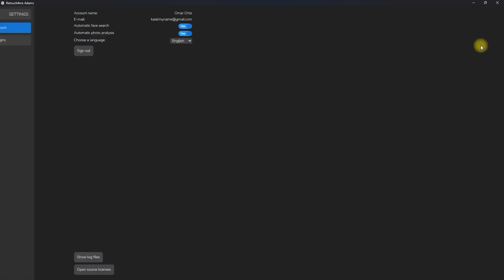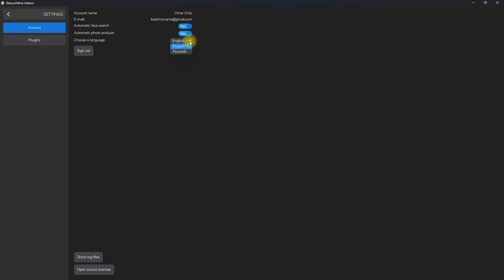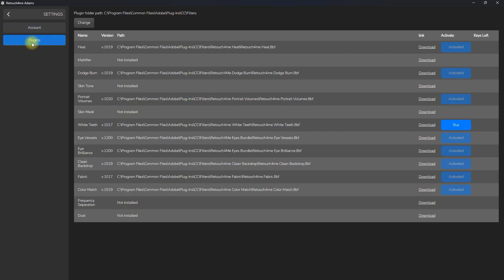When we click on settings, it will show your account name, email, and switches to enable automatic face search and photo analysis. You can also change the language right here. If we click on plugins, it will show all the available retouchfor.me plugins and you can download and buy them here. It will also show the plugins that you have purchased and activated.